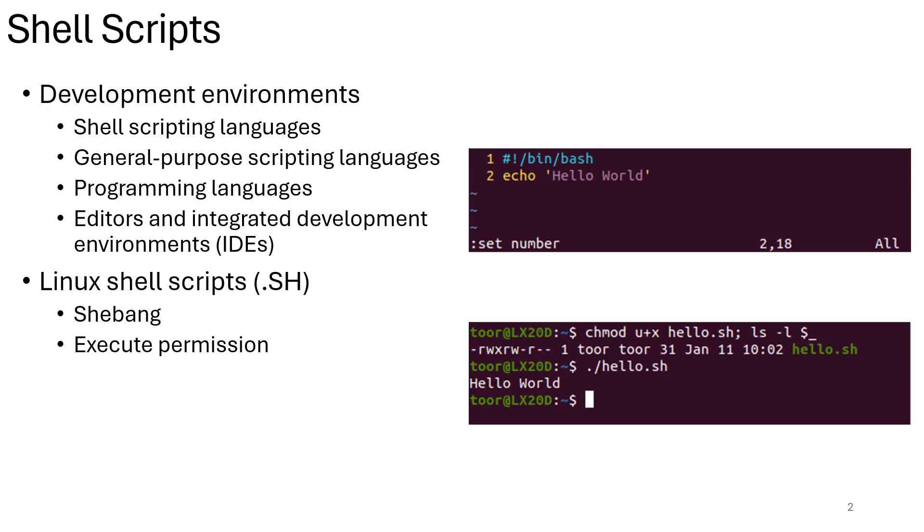Shell scripting is a fundamental concept for many IT professionals, especially those working with Linux and Unix systems. Shell scripts are computer programs written to be executed by a shell or command line interpreter. Scripts automate repetitive tasks, improving efficiency and reducing errors. Examples include automating file backups, system configuration, or software installation.